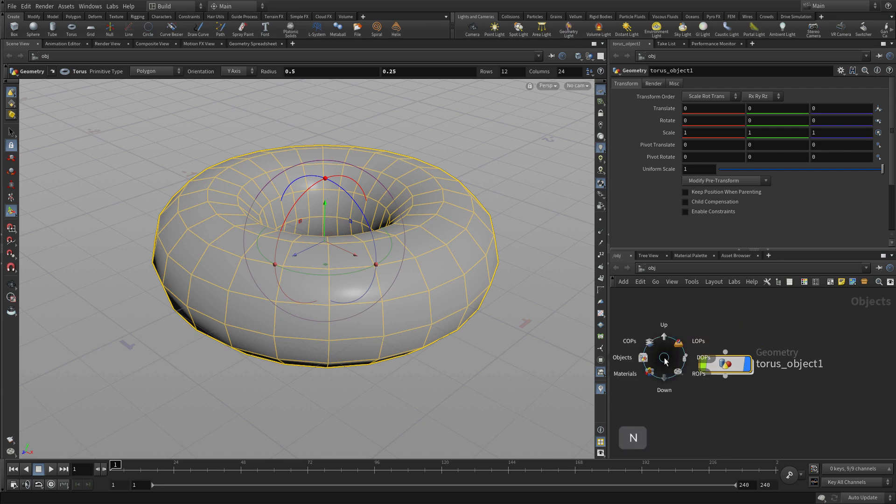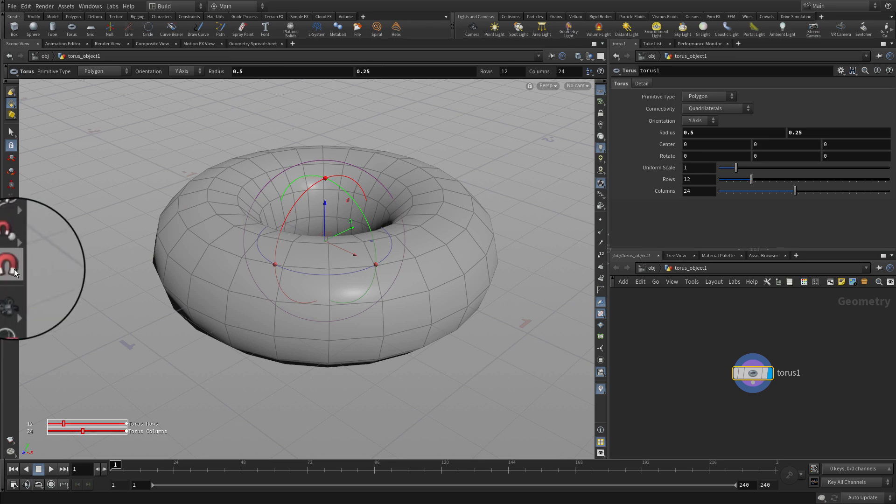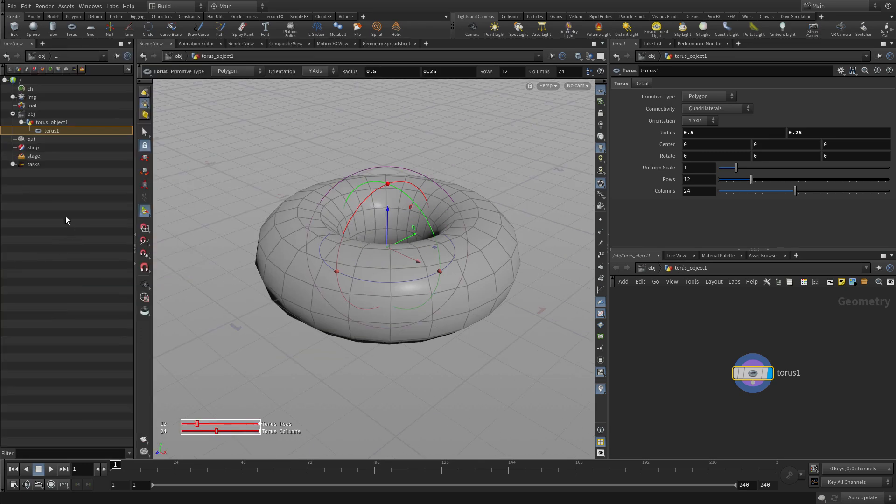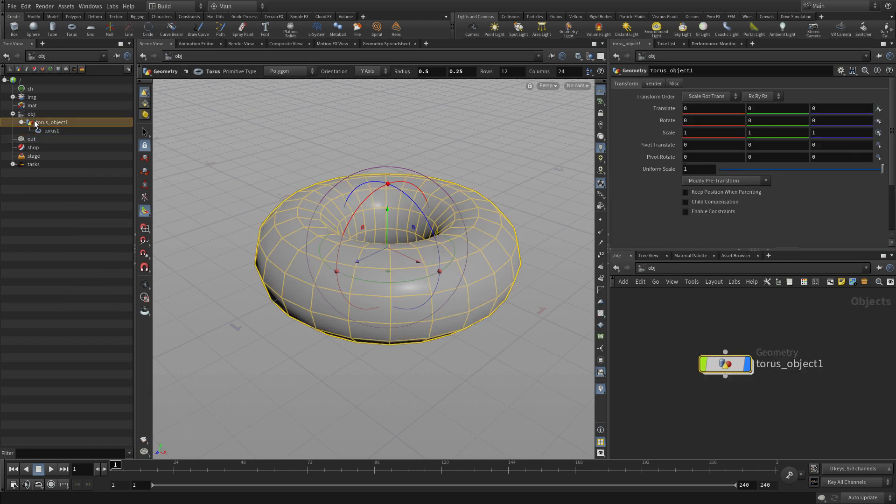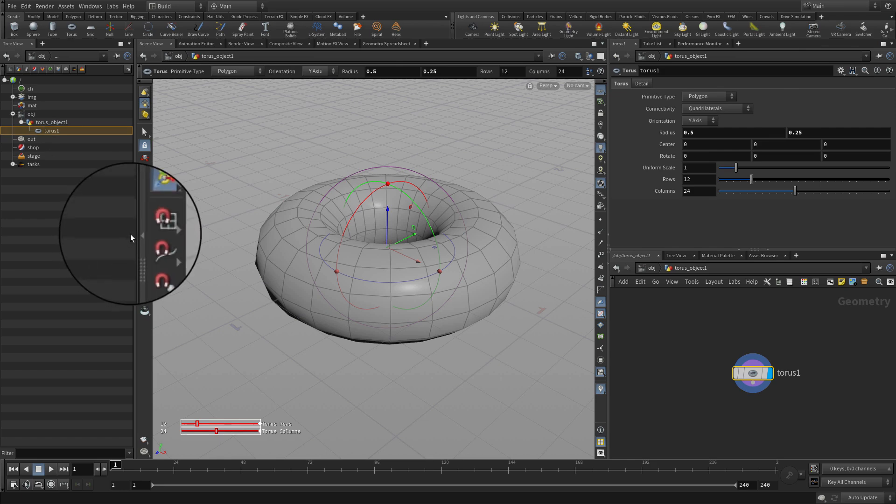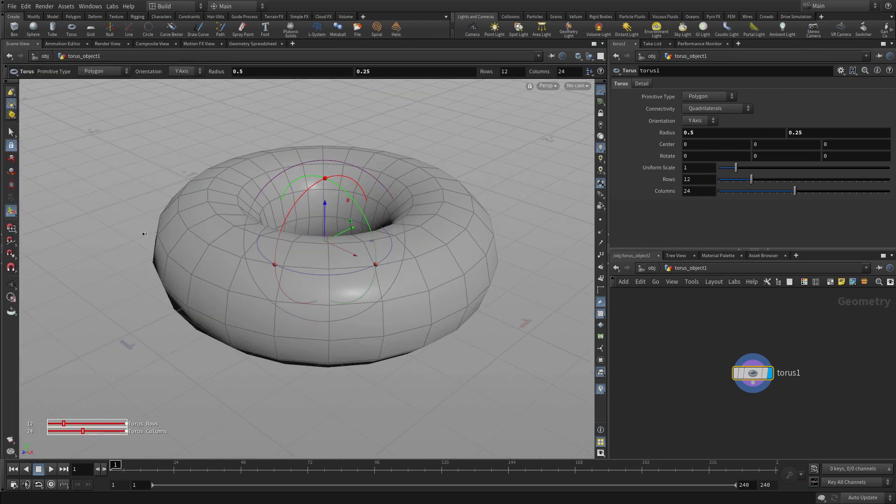So we want to go in and go N and go down, and this takes us down to what's called the geometry level. So the upper level had our transformation information. This now has the shape information. So you can go up to the object level or down to the geometry level, and this is using a tree view here which we were able to expand out.